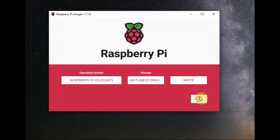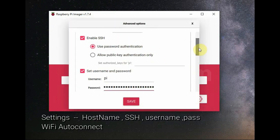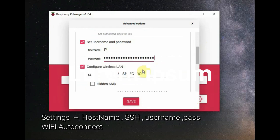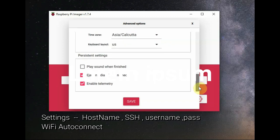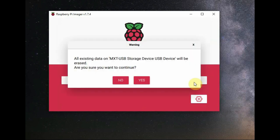Now I get the settings icon. In the settings, I can set the hostname, enable SSH, feed the username and password, and even auto-connect the Wi-Fi. Then click on save and click write. This is how to write using Raspberry Pi Imager. You can do all the settings in the Raspberry Pi Imager itself.